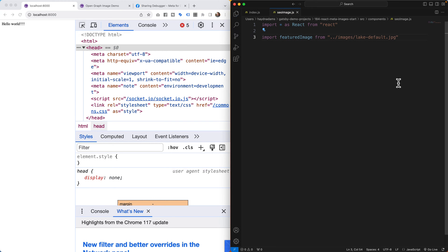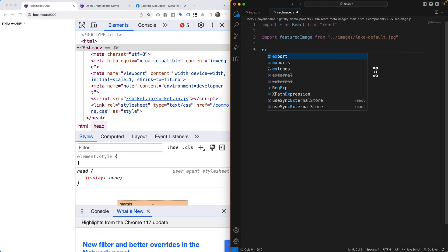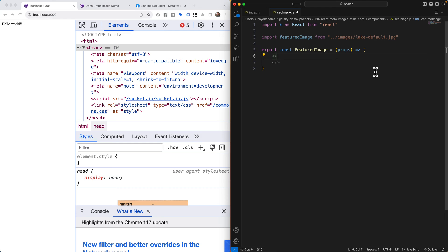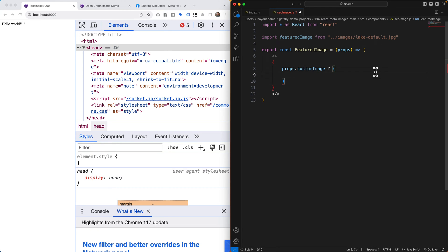Now I'll write the component: `export const FeaturedImageImage = (props) => (...)`. I'll open and close a fragment tag. Inside I'll use curly brackets and write a ternary: `props.customImage ? ... : ...`. If there is a custom image passed in as a prop, do one thing; if not, fall back to the default picture. I'll open parentheses for the truthy branch and add a colon for the else branch below.